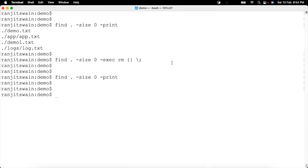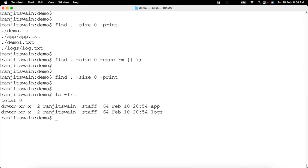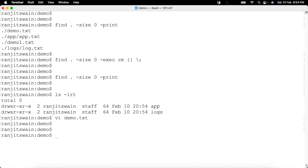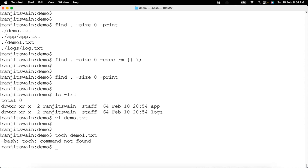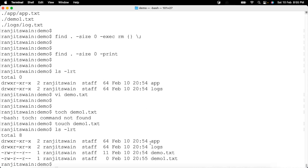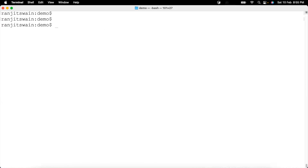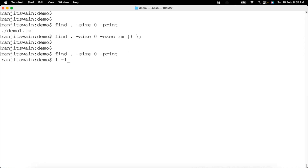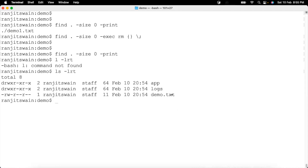To verify it doesn't delete files that have data, let's create a file `demo.txt` using `vi` and add some content, then create a 0-byte file using `touch`. Now we have two files: one 0-byte file and one with data. Running the find command shows only the 0-byte file. After executing the rm command with find, checking the directory shows that demo.txt with data is still available — only the 0-byte file was deleted.